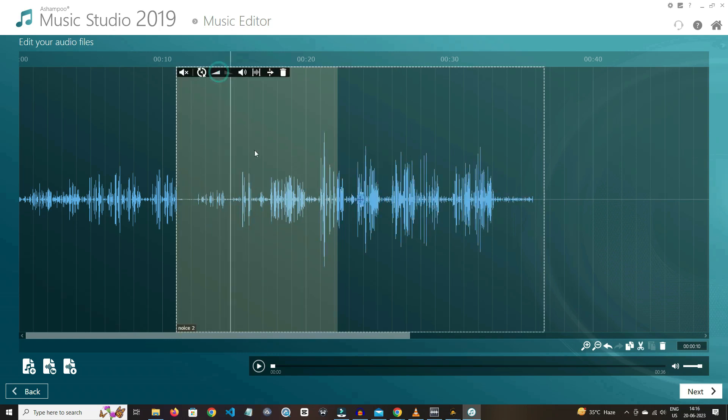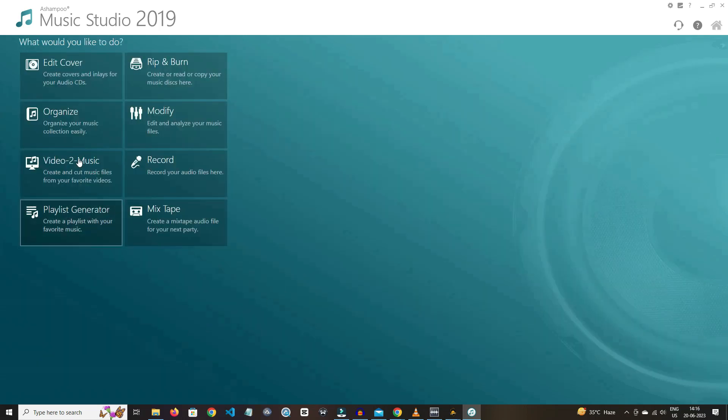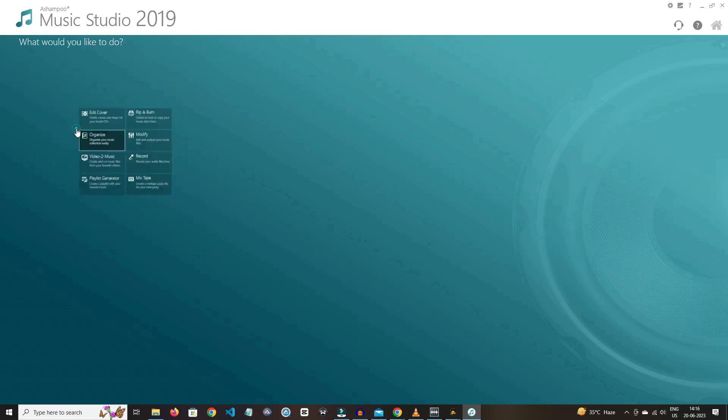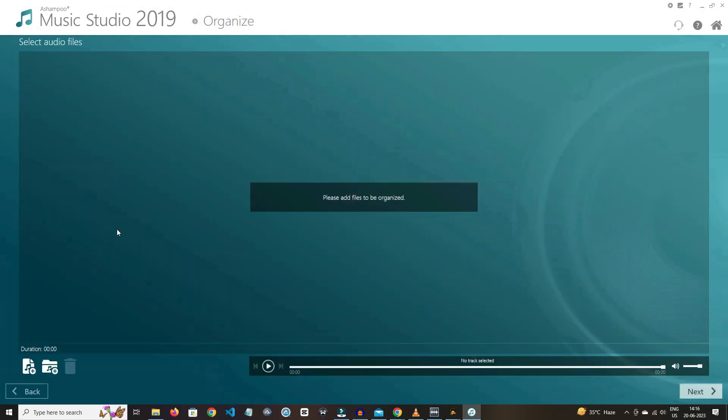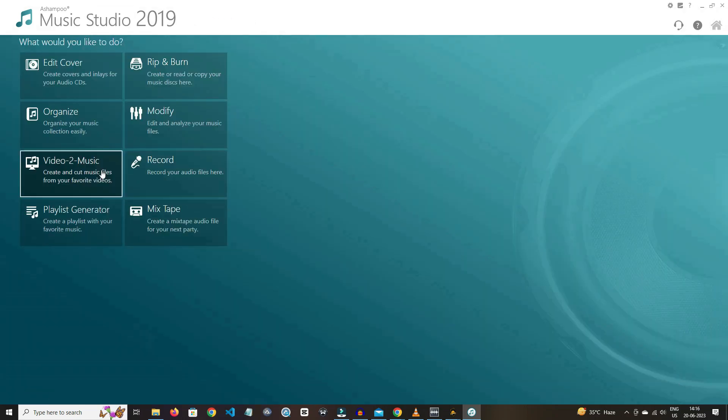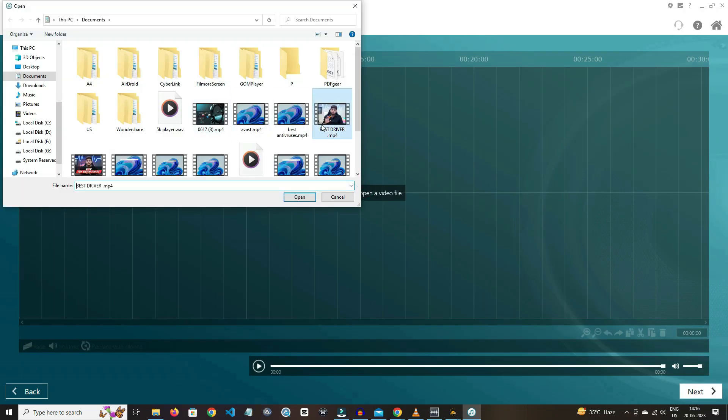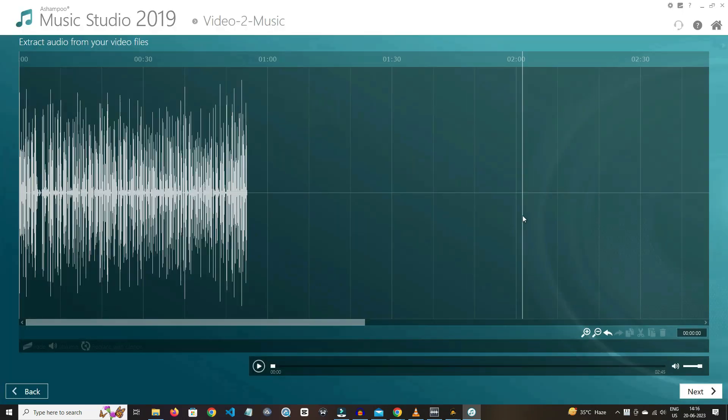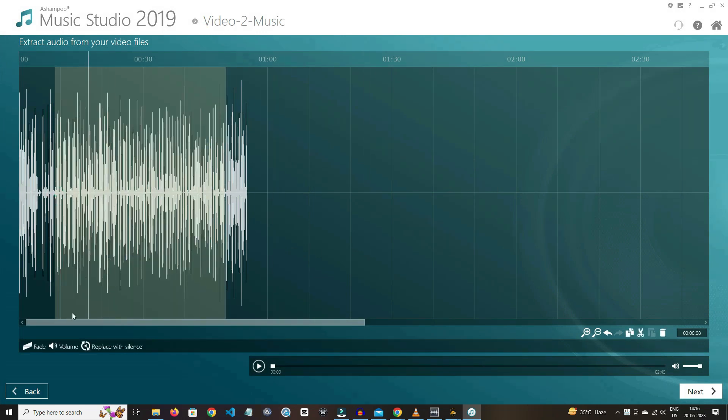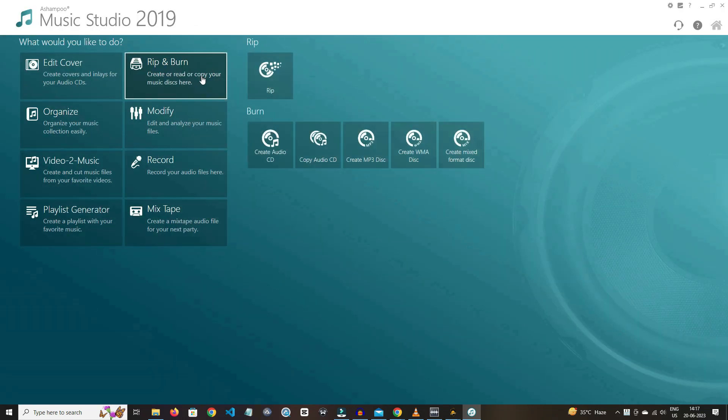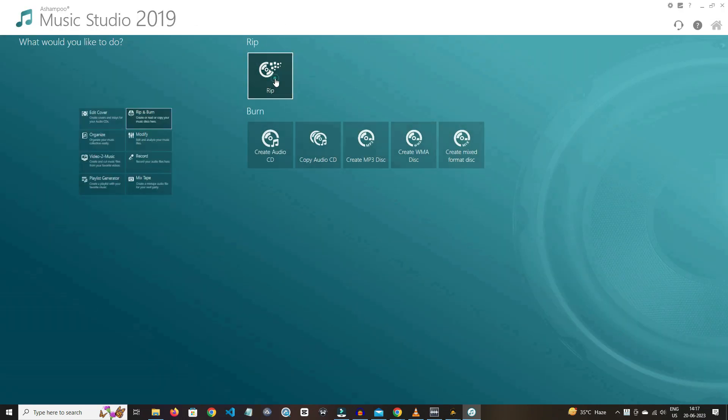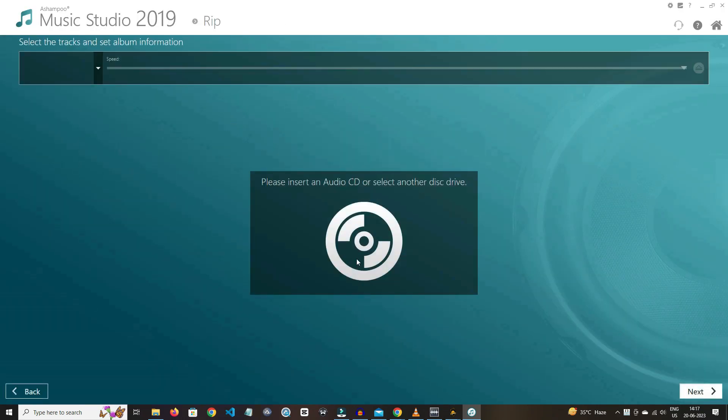By clicking on organize, you can organize your music collection. And the feature video-to-music makes some uniqueness in this software. And in rip and burn option, you can play or copy the music from disc, and you can also burn it.